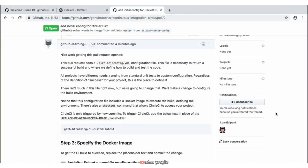At this point, you may have noticed that this configuration file includes a Docker image to execute the build. We're not going to dive into what Docker means or what this Docker image is all about, but just know that in order to get this build to succeed, it needs to have this Docker image so it can execute. So step three is all about specifying this Docker image.